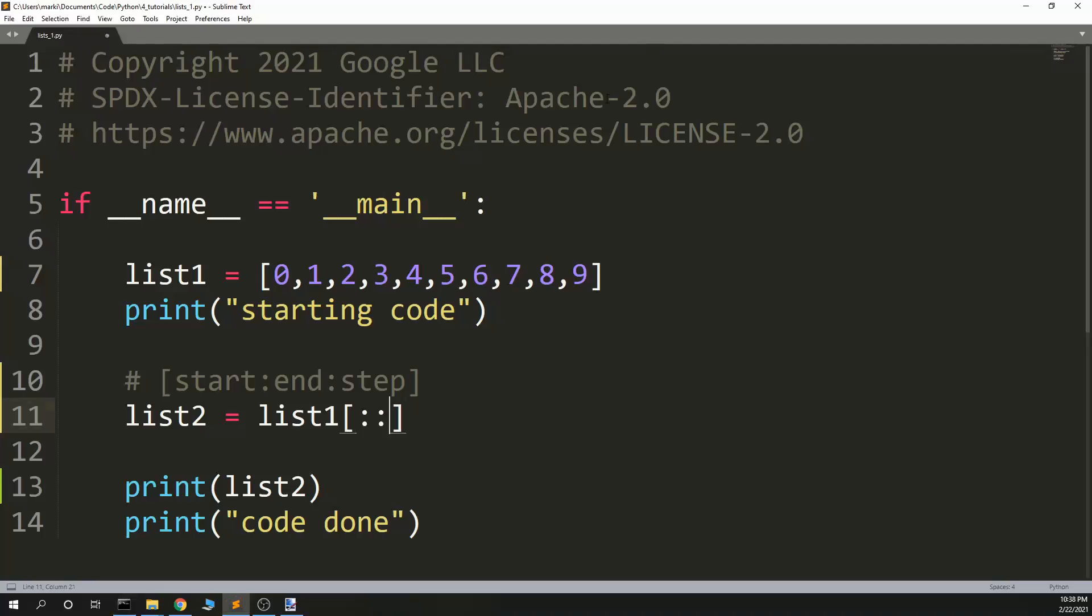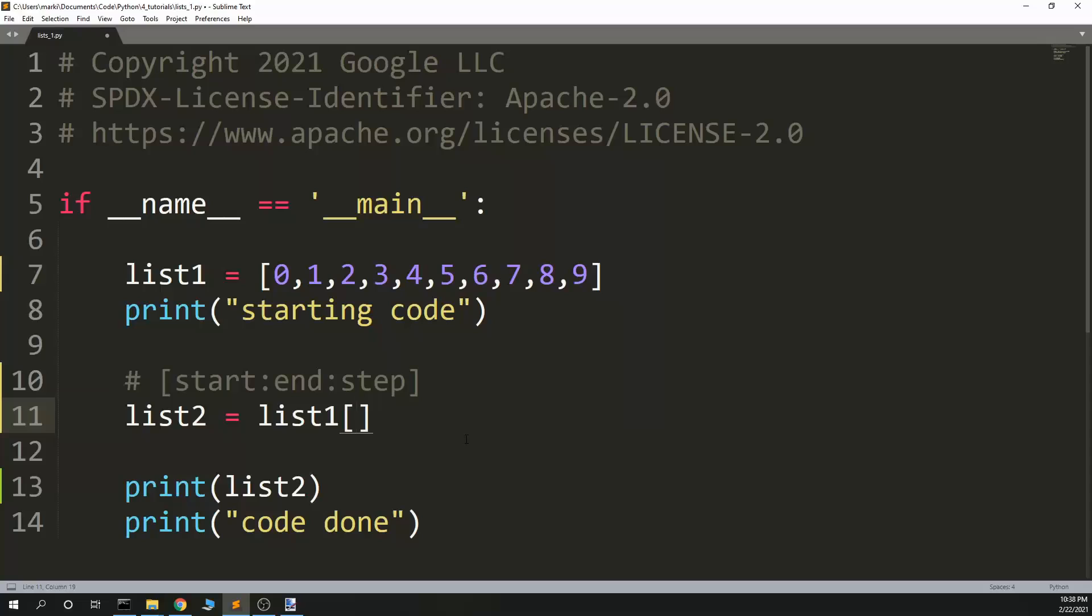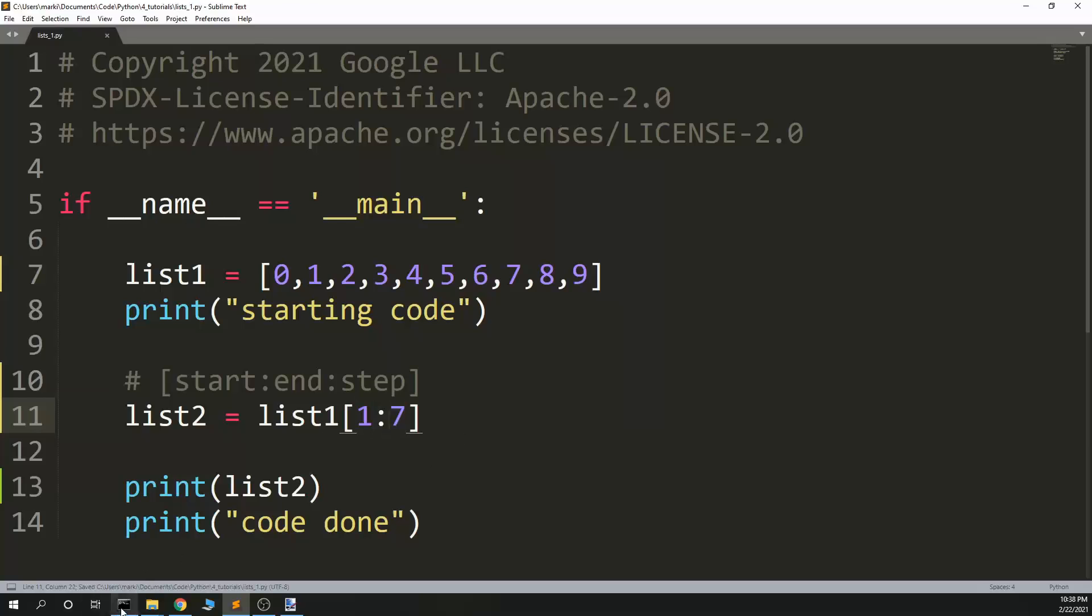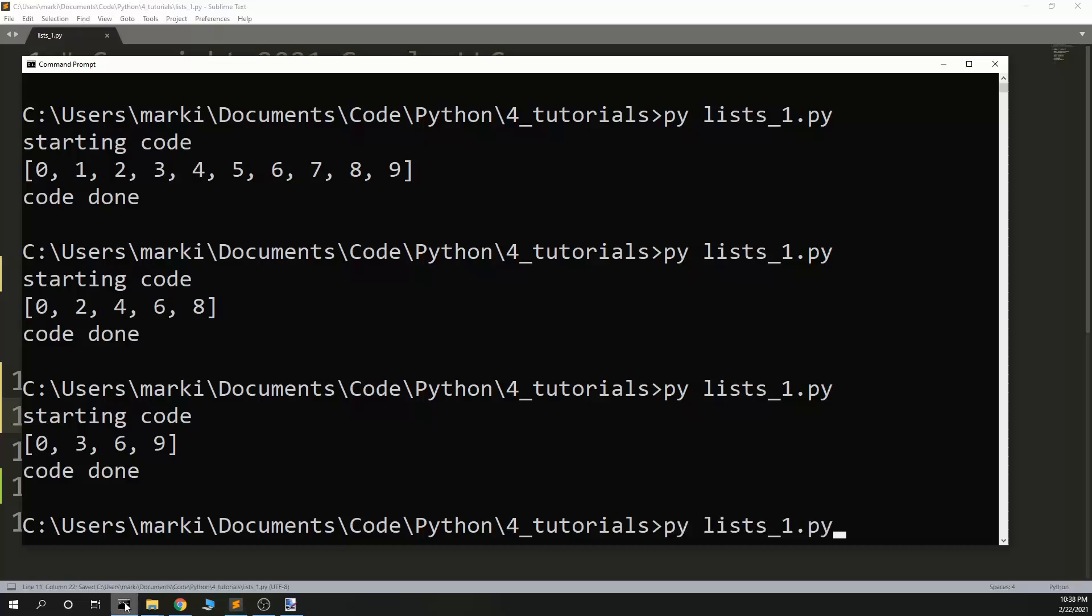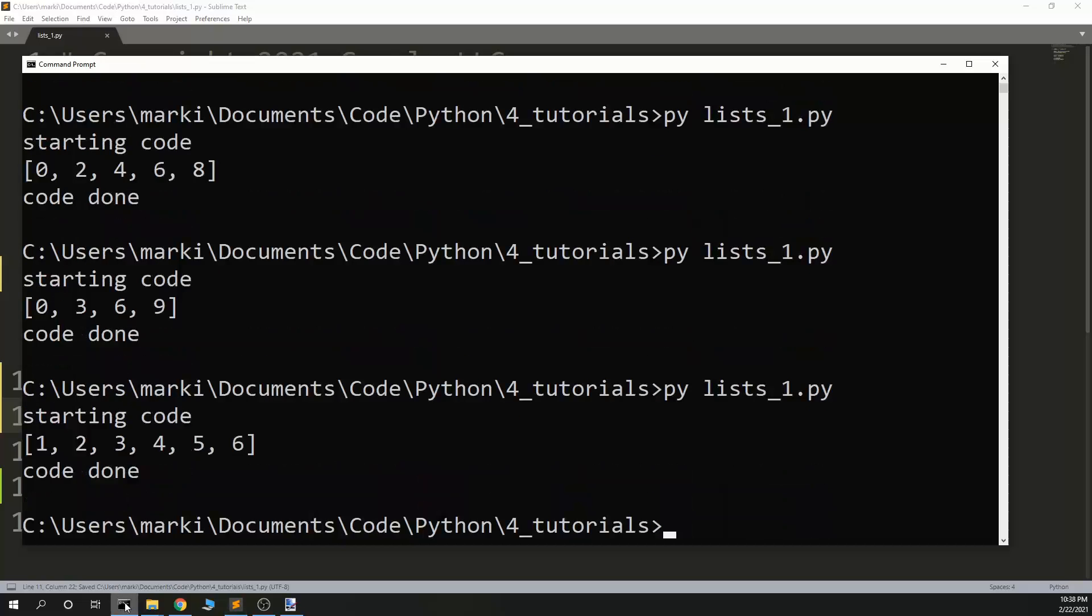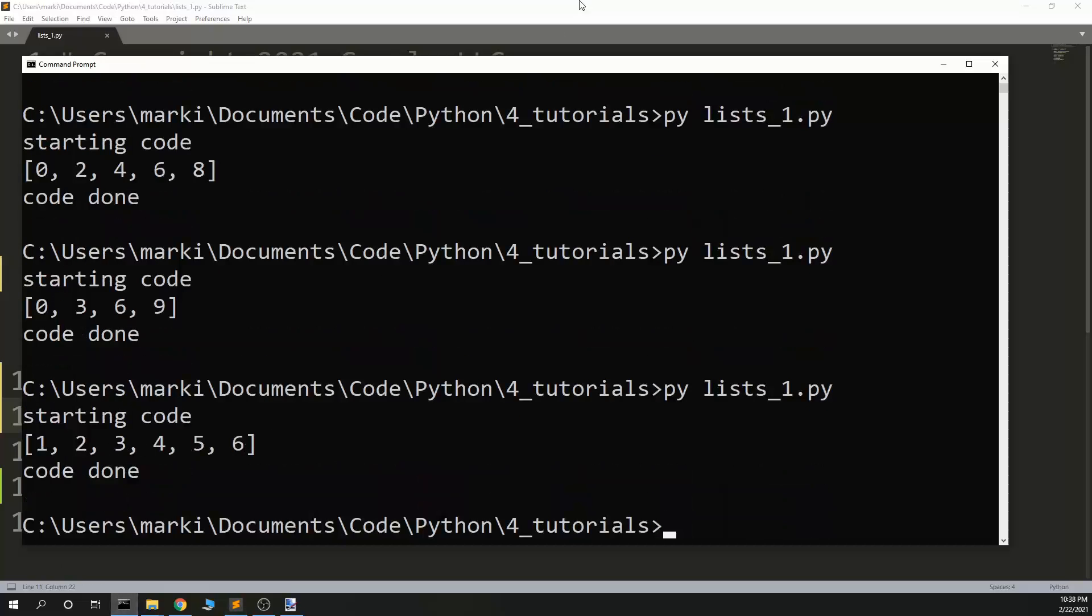If I wanted to get a subset, let's say I wanted to get one through six, I could start at one. Because I want the index six, I would put a seven in here and get one through six.